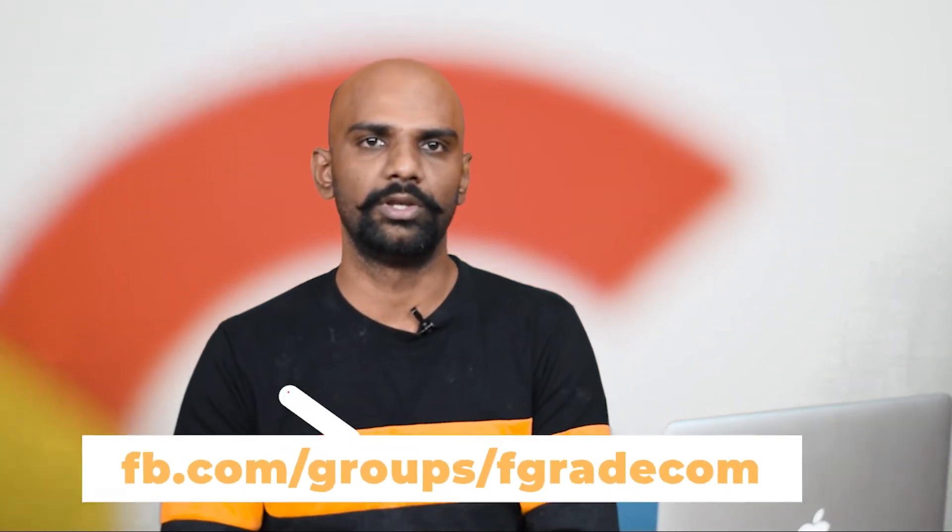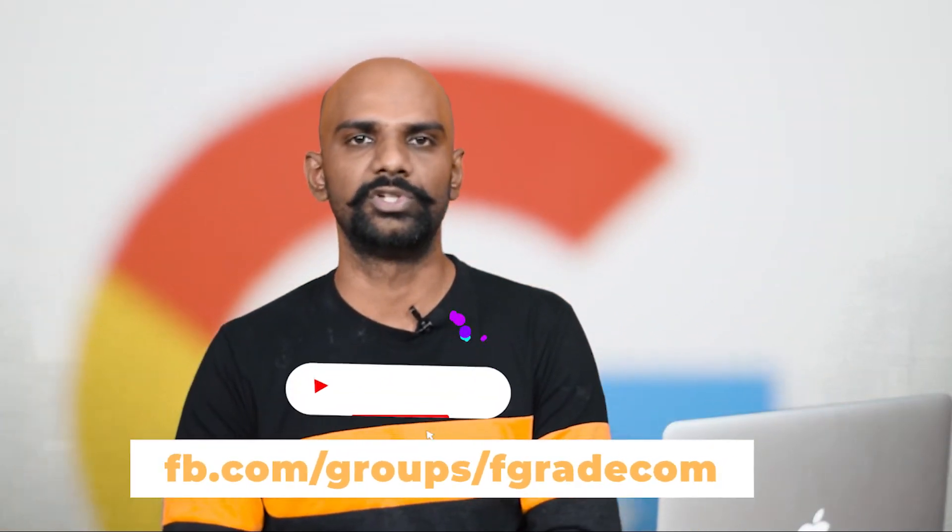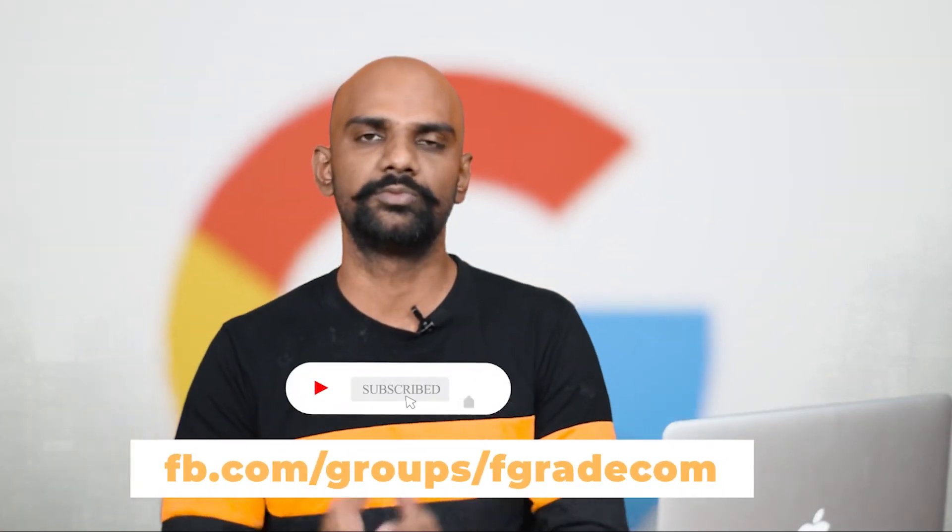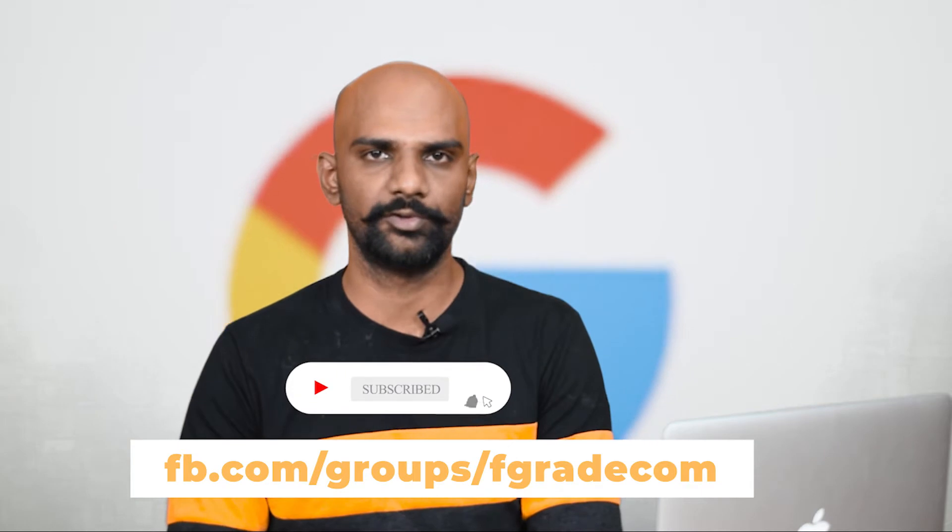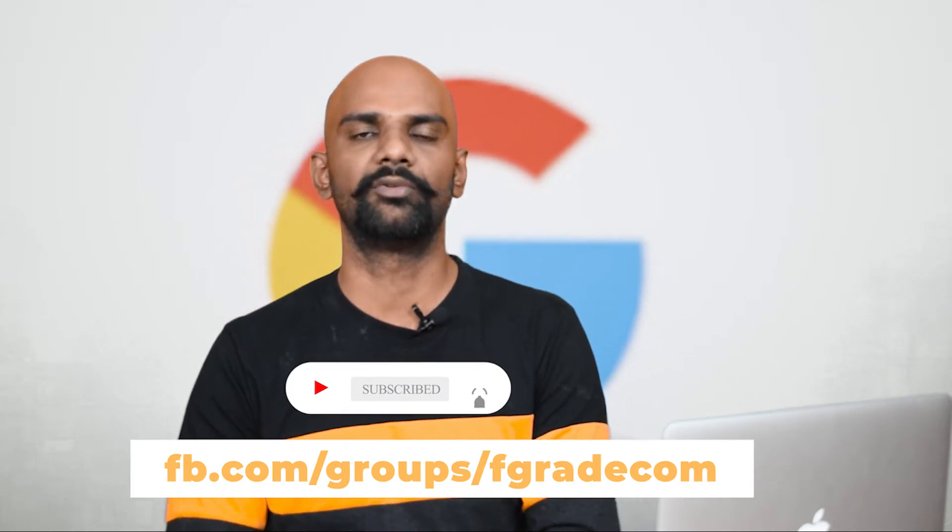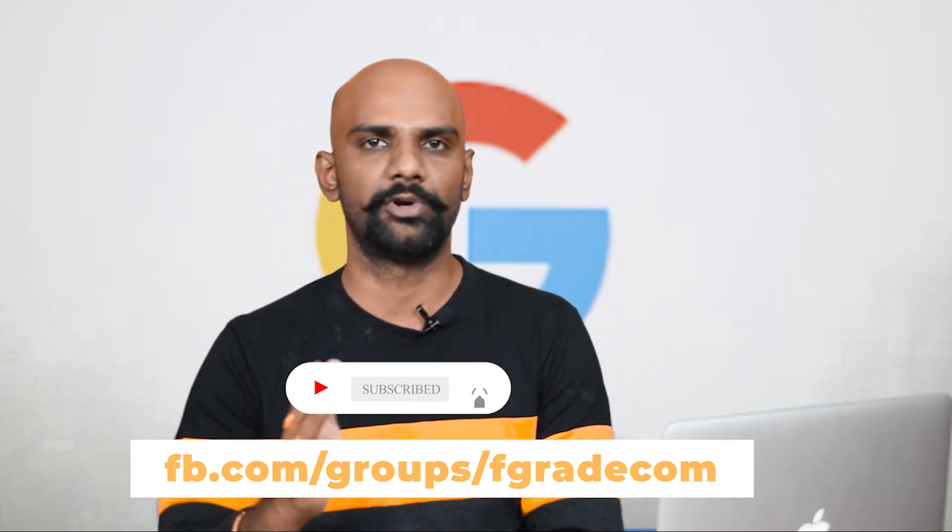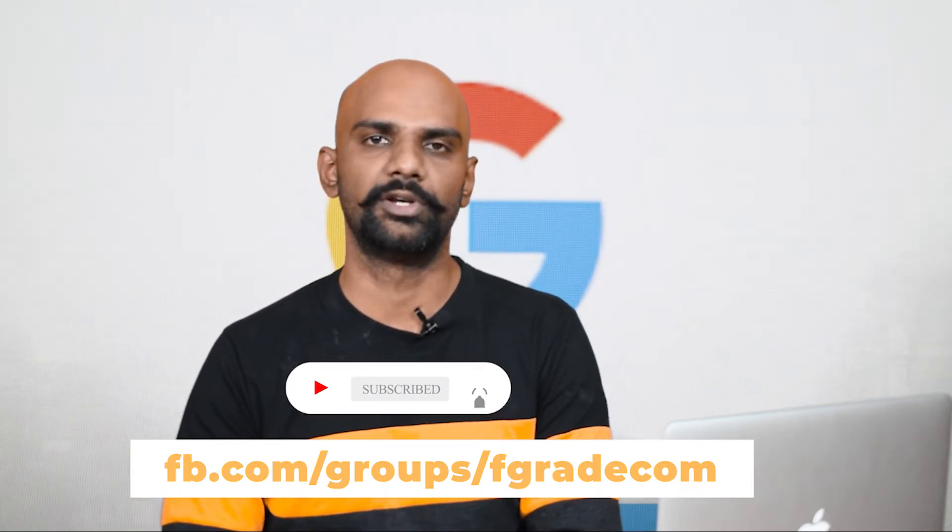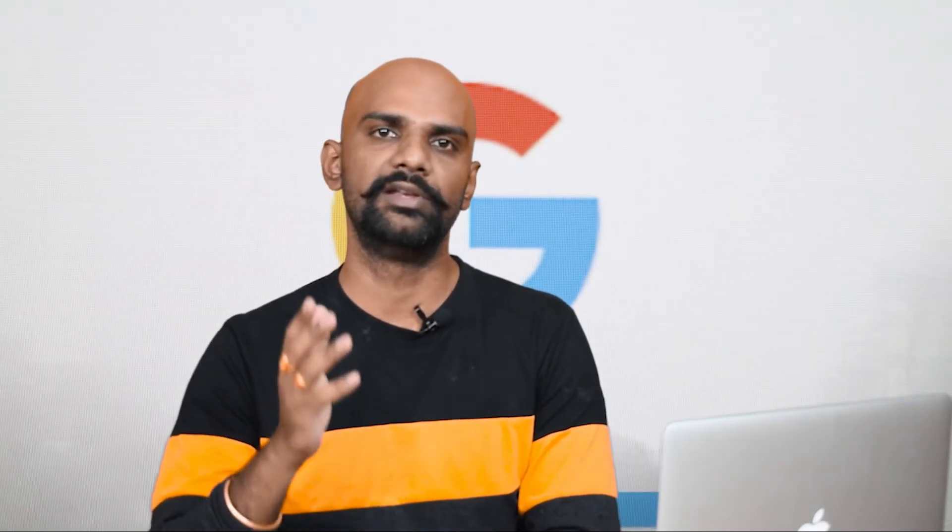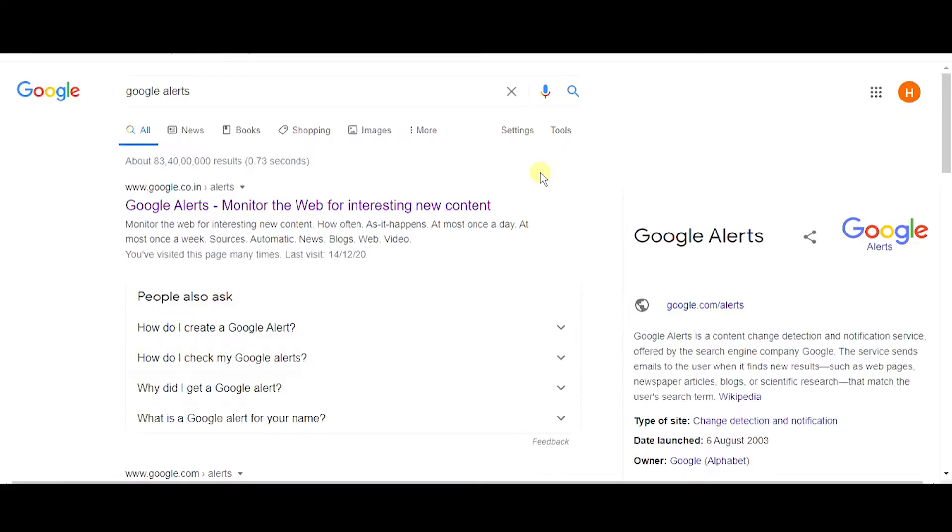Before we go into the details of how you can use this service, make sure to subscribe to our YouTube channel and follow us on the Facebook group. We have good content, we also offer free products, and we let you know about lifetime deals or discounted needs. Hello everyone, welcome to the Fcreate channel.